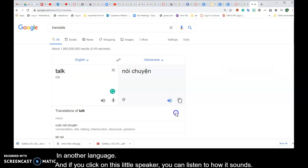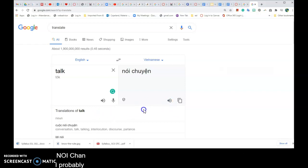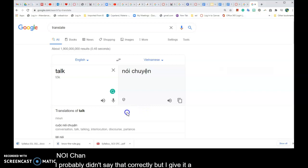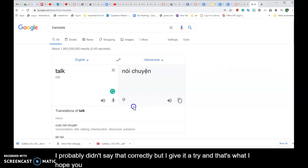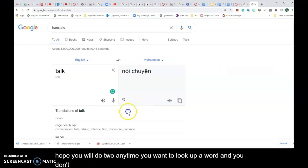Noi Tian. I probably didn't say that correctly but I give it a try, and that's what I hope you will do too, anytime you want to look up a word and you don't know how to say it.